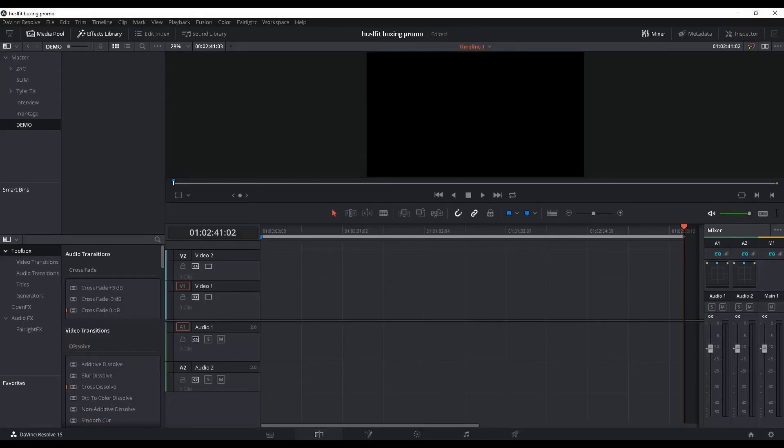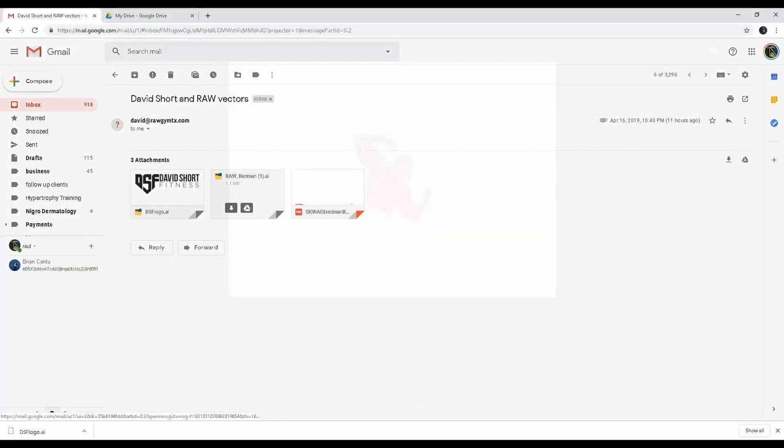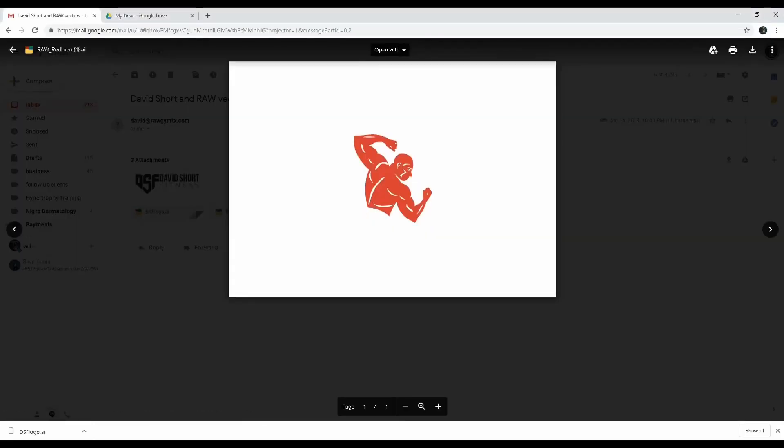Hey, what is up everyone! I was doing some editing for a client and he sent me his logo through Gmail, but it's in an Adobe Illustrator file. If you don't have the Adobe Creative Suite or you just want an easy, fast way to convert this because I'm working with DaVinci Resolve right now...